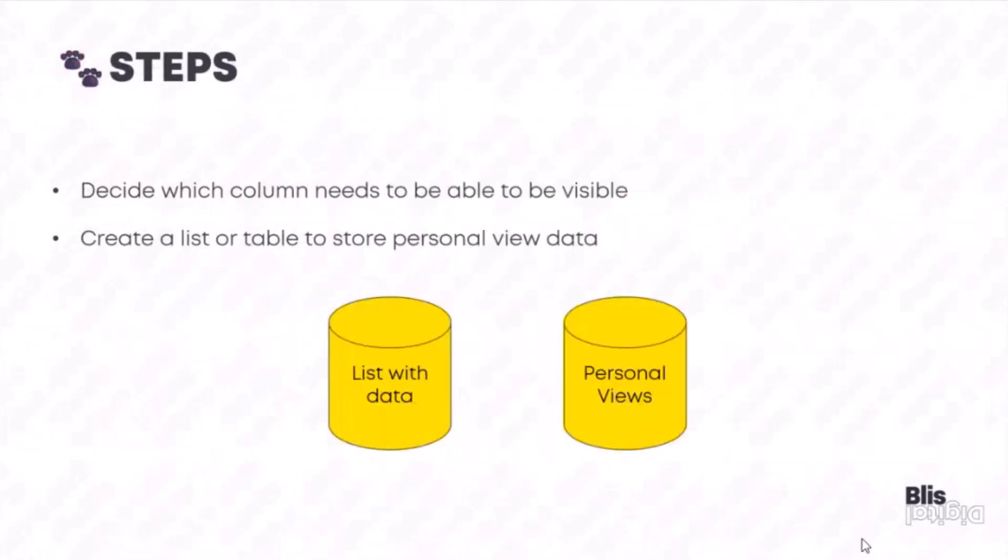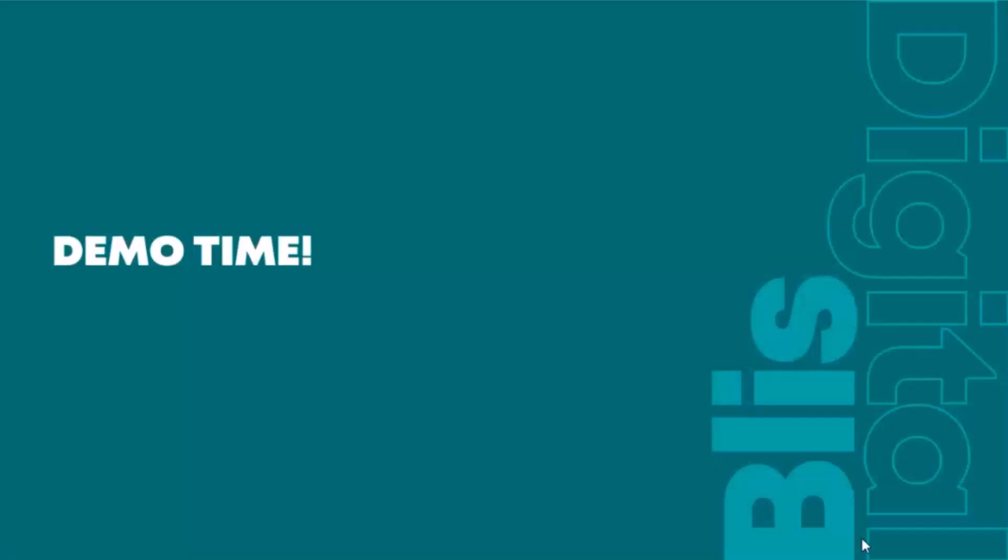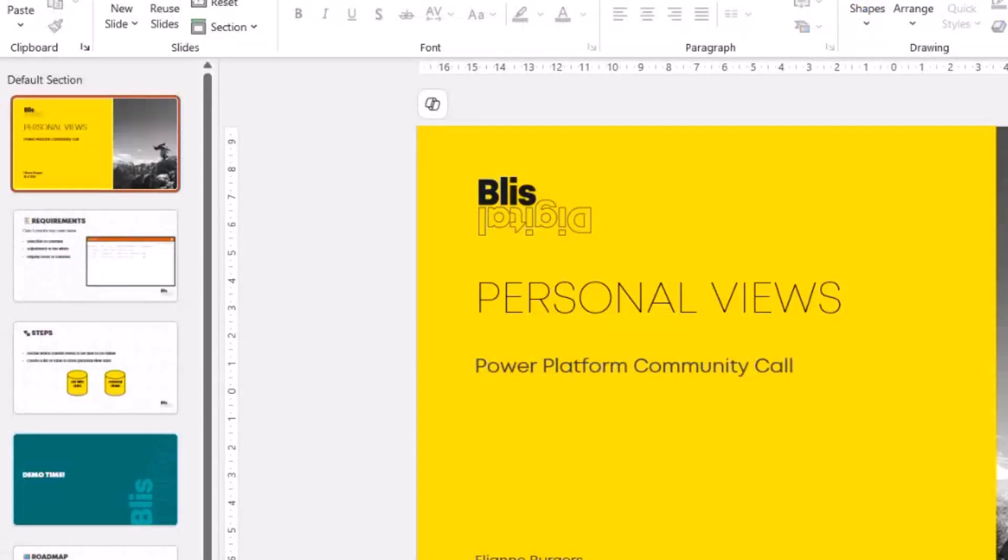A couple of steps we need to take. We needed to decide which columns need to be visible by default, and then we created a list with the actual data in which you are looking at and working in the app, and a place where we can store the information about a personal view. That's the background information. Let's move on to a real demo in a Power App example.